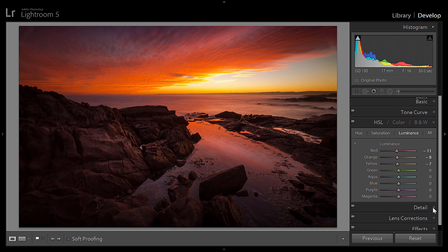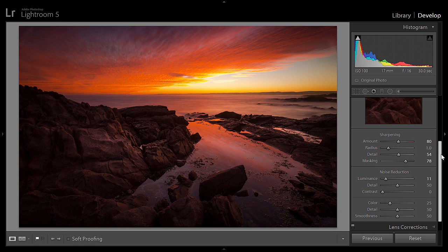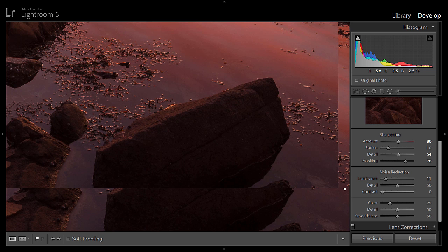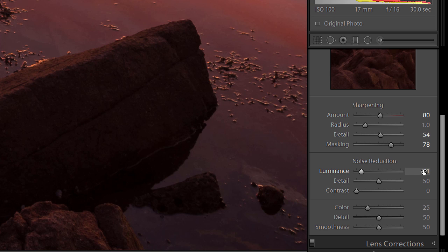Under the details section, Johnny suggests starting with noise reduction — zoom into an area with potential noise, like the shadows on a rock, and start noise reduction around 10 or 20. Because I photographed this at ISO 100 there's not much noise, so I leave those sliders at defaults. Then for sharpening: the sharpening amount plus the luminance noise reduction amount should equal 100 as a starting point.